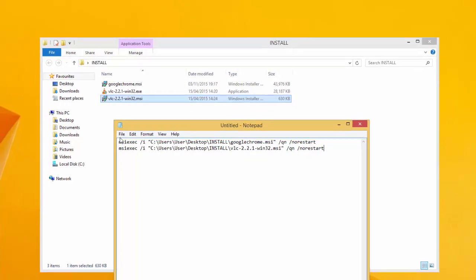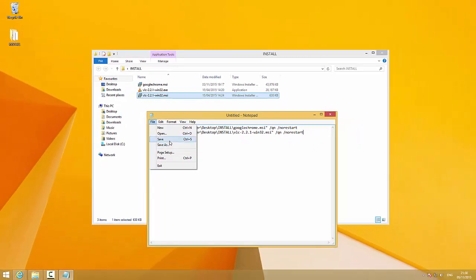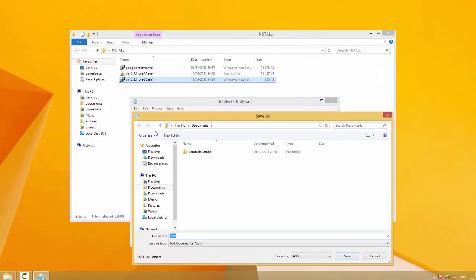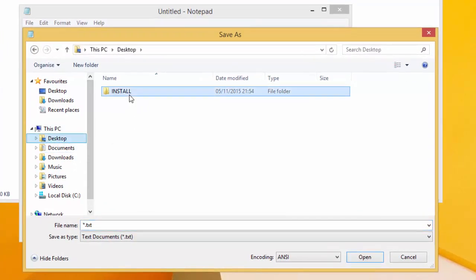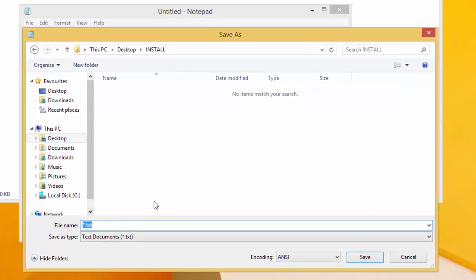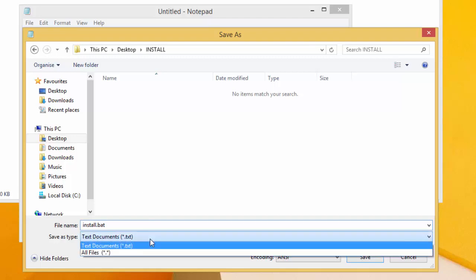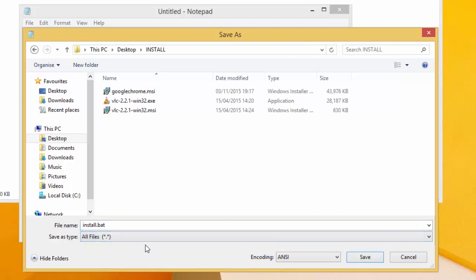Now go and save the file. I'm going to save it right next to those installer files. Name it install.bat, and don't forget to set the file type to 'All Files' so that you can name it as a .bat file. Then hit Save.